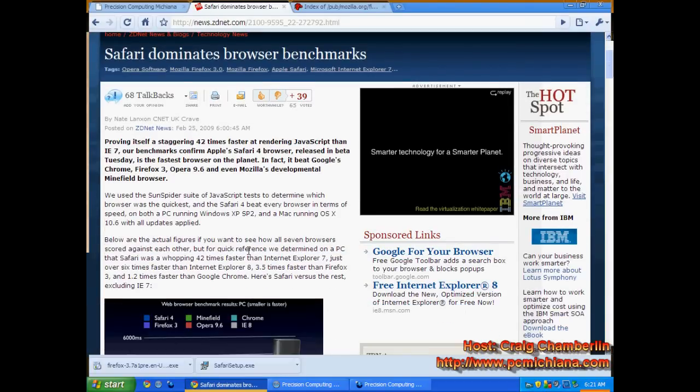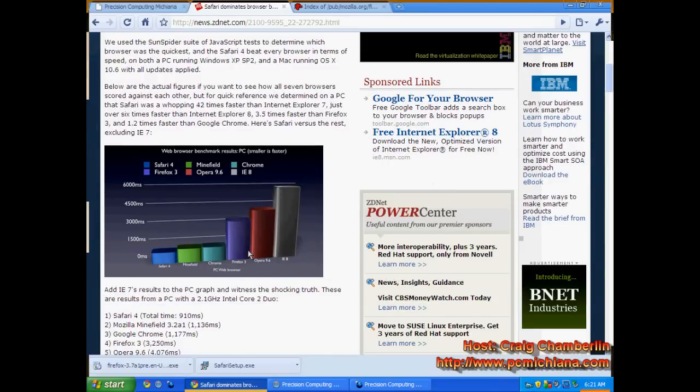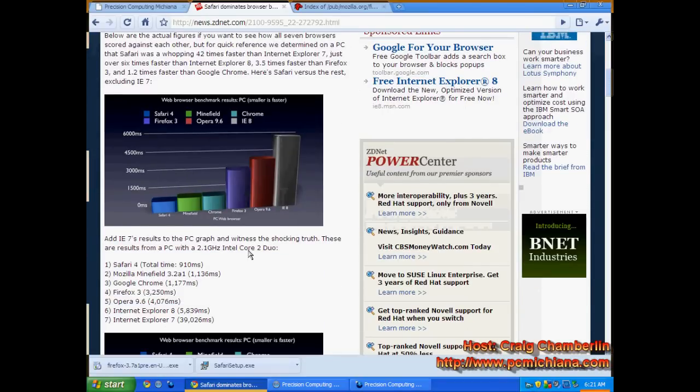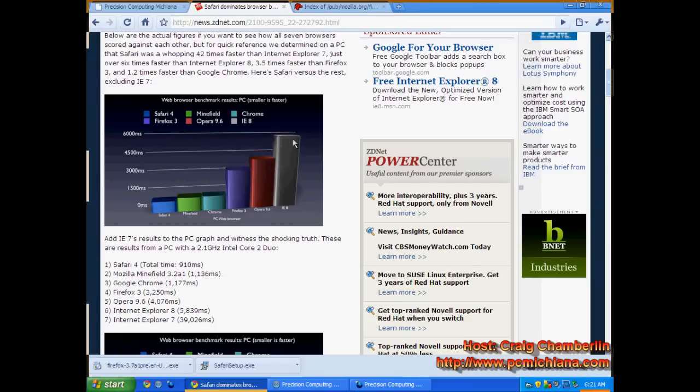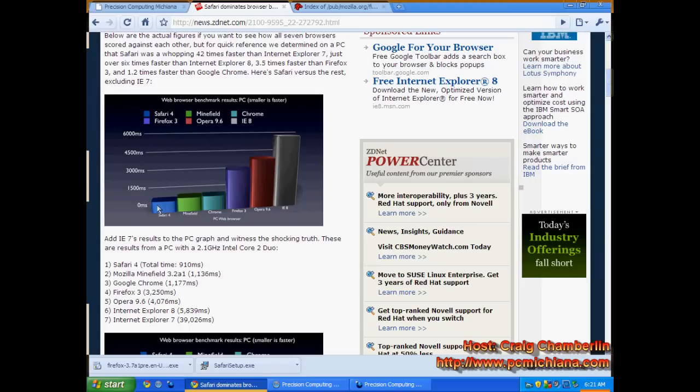This was done in February of 2009 on the actual speed differences between them. Safari, you will see, is the fastest. But Minefield is not far behind. And then you look at Chrome, and Chrome and Minefield are almost dead on with each other. But then you see this huge jump with Firefox 3 and Opera and Internet Explorer 8. So you're looking at at least a three to four times speed improvement just off using one of these three browsers alone.